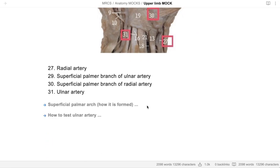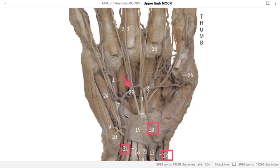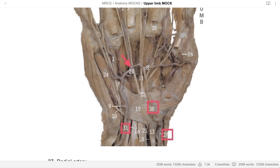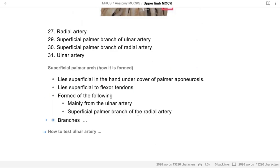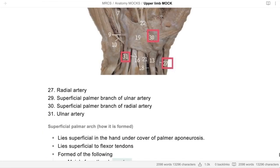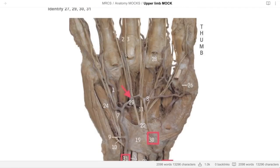How is the superficial palmar arch formed? It's formed by the superficial branch of the radial artery and the ulnar artery. It lies superficial to the flexor tendons in the palm. The arch is mainly formed by the ulnar artery as a continuation that joins the superficial palmar branch of the radial artery. Its branches are palmar digital branches going to the fingers.